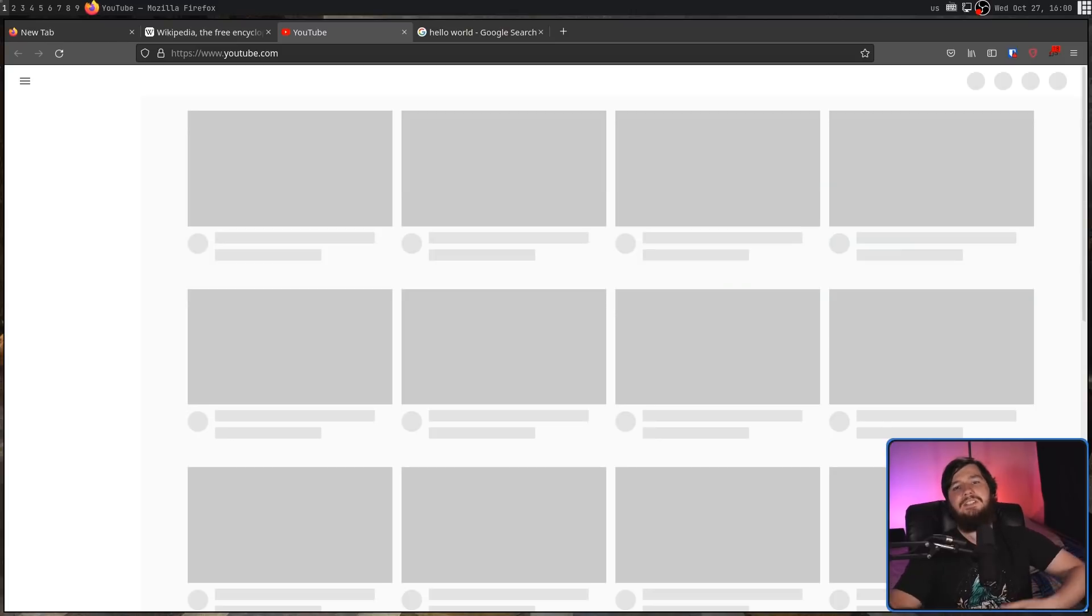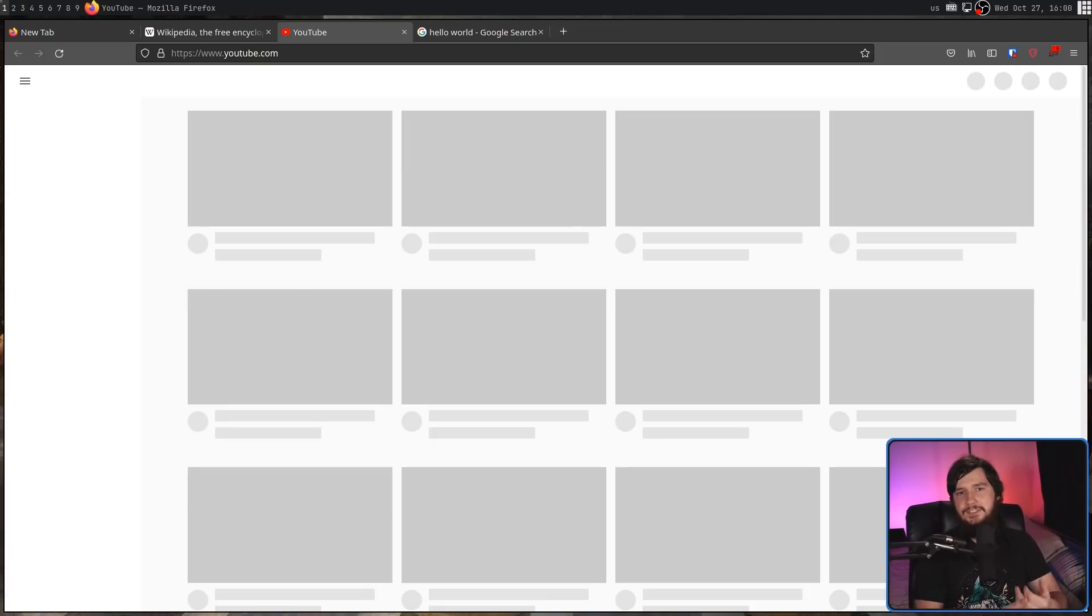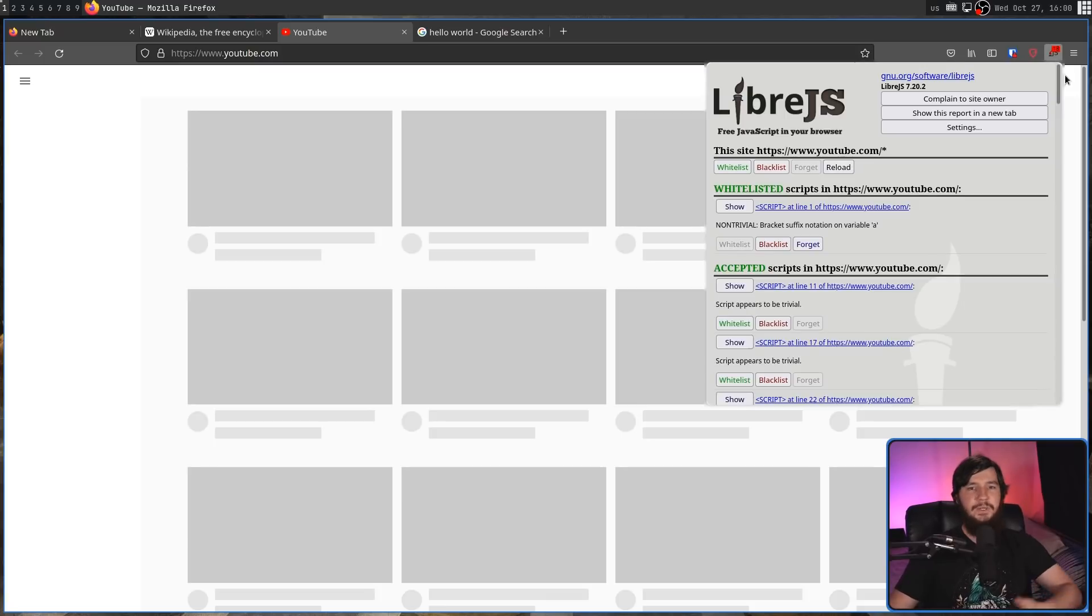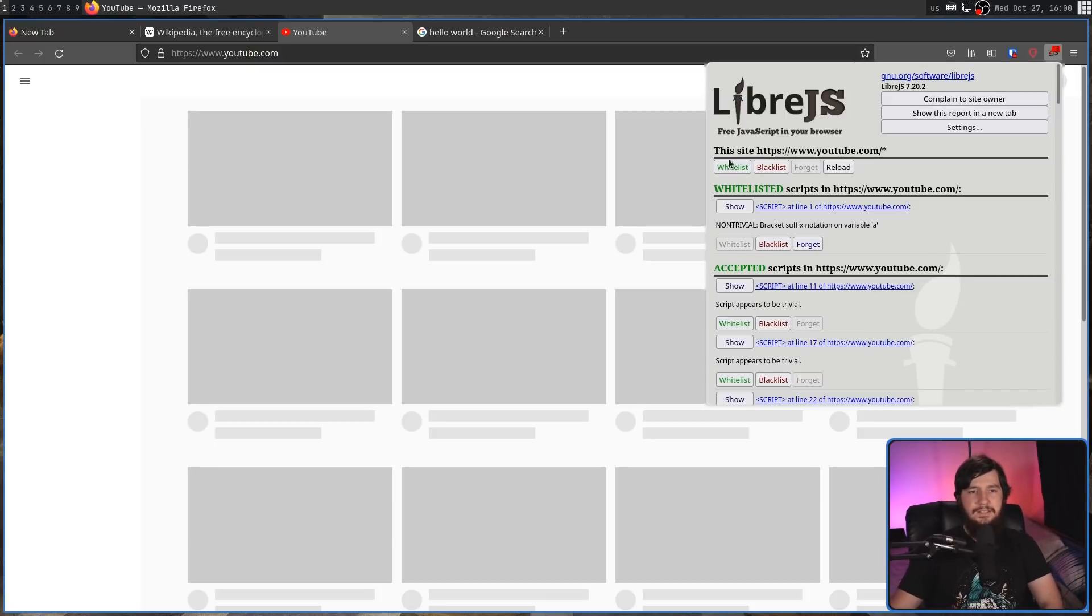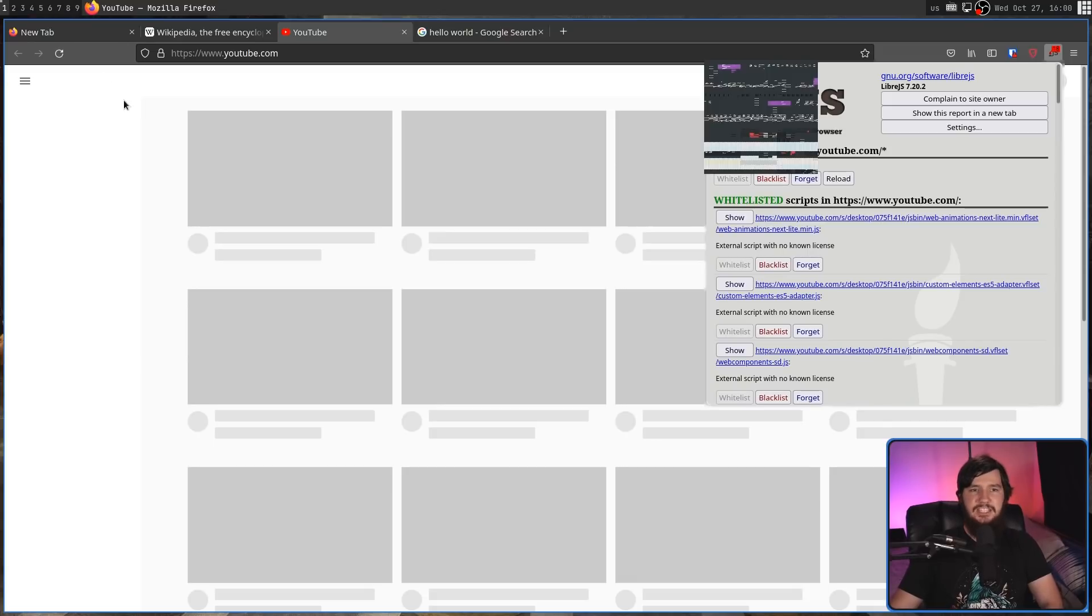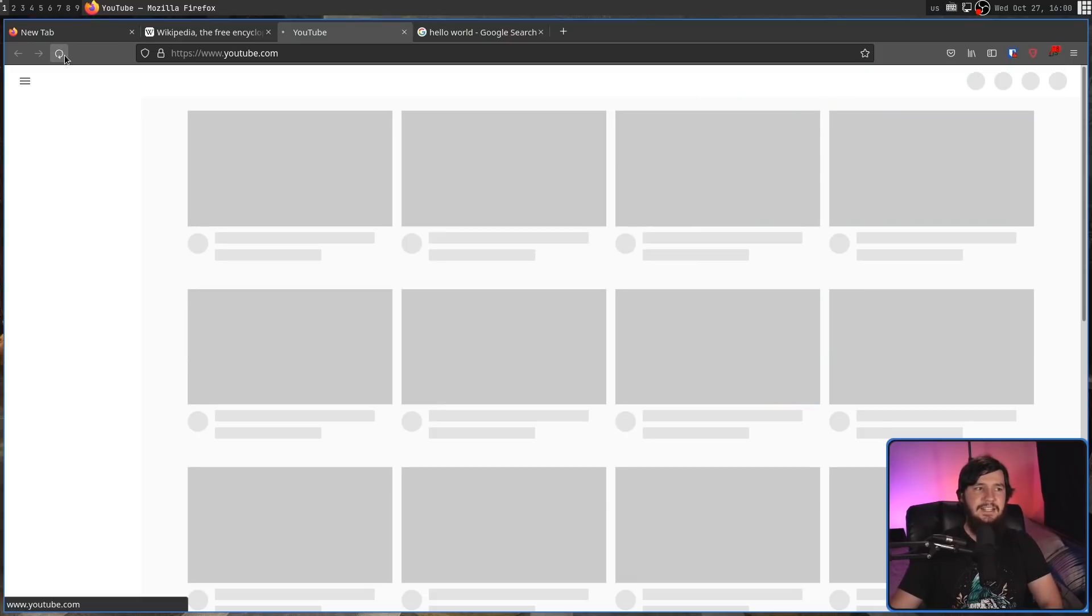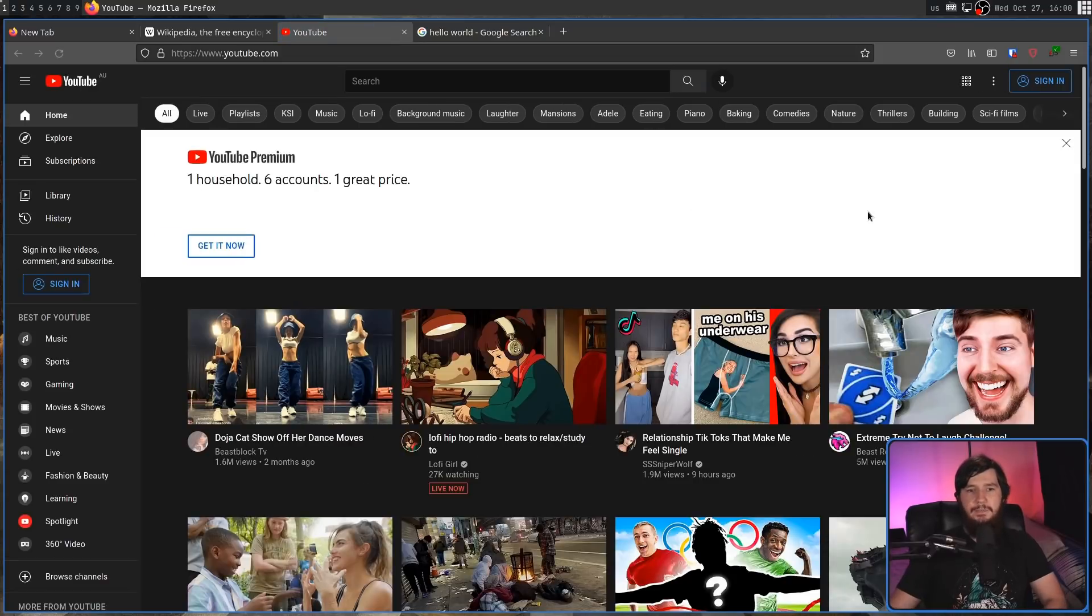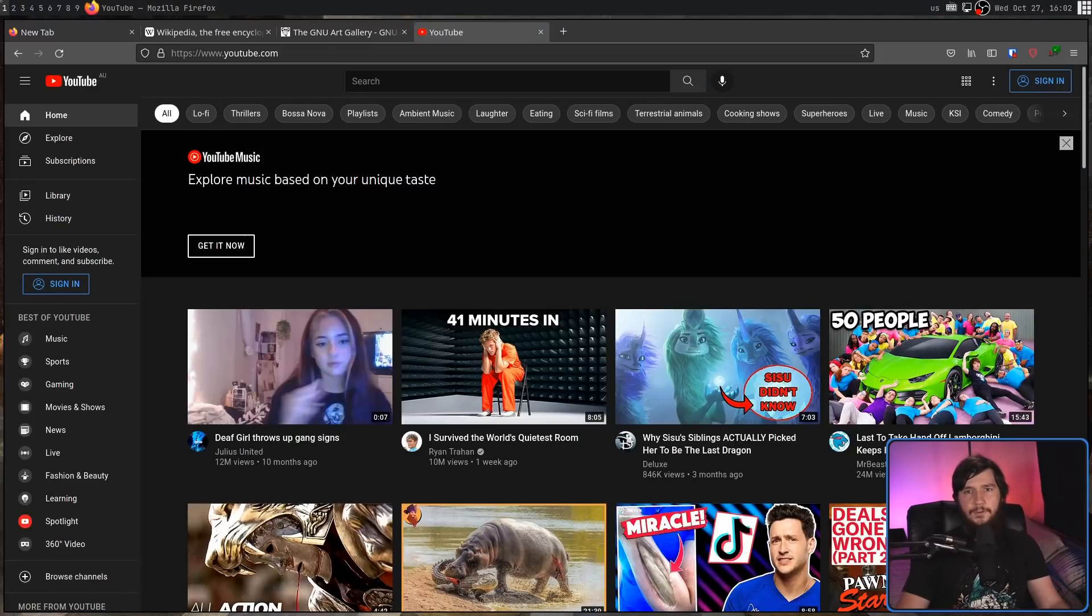But sometimes you won't just trust individual scripts, you trust an entire website and trust that even though it's not using free software, it's still not going to be doing any privacy violations or anything like that. In which case, what you can do is click on whitelist on the entire site and then basically it's going to be like the extension is disabled and everything on this domain is now actually going to work.